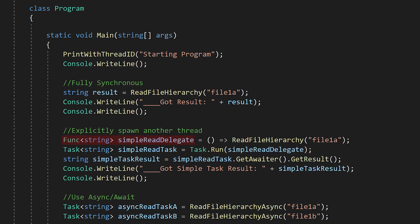The function delegate is of type func string, meaning that it's a function that returns a string, and when we pass the delegate to task.run, it gives us a task of type string, meaning it's a task that will eventually return a string. The type system here is really helping us out.